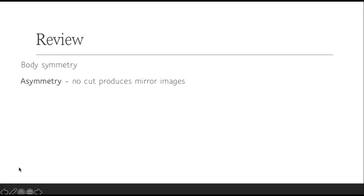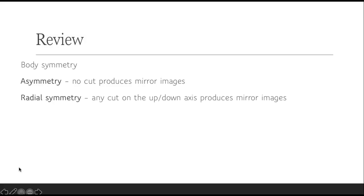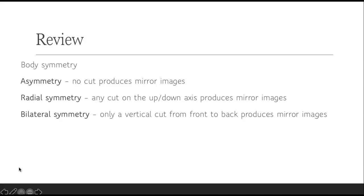The first thing we talked about was body symmetry. Remember we said organisms could be asymmetrical, which means that no cut you do would produce two mirror images. You could have a body plan called radial symmetry, which means any cut on the up or down axis would produce a mirror image. And we could have bilateral symmetry, where only a vertical cut from front to back produces mirror images. If you look in the mirror, you'll notice that we, as humans, are bilaterally symmetrical.